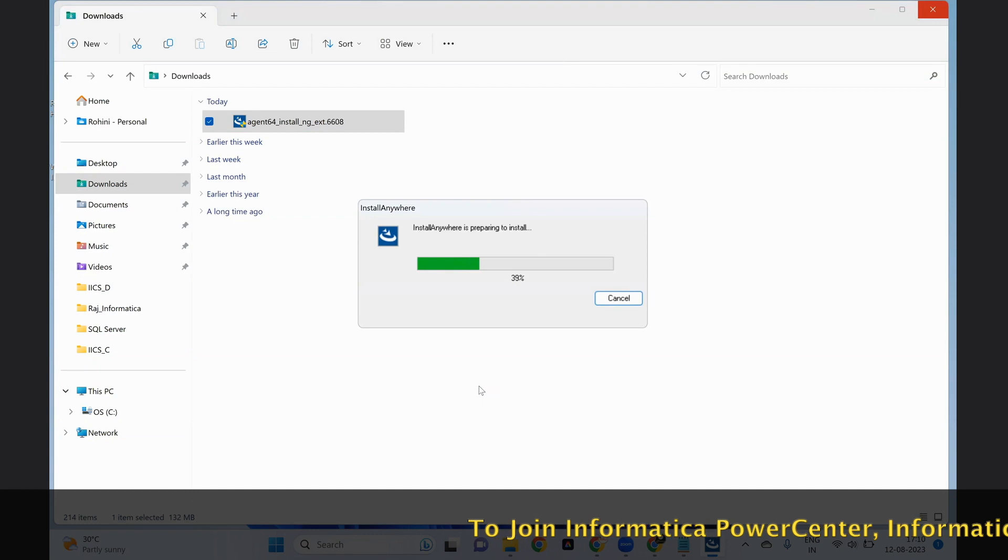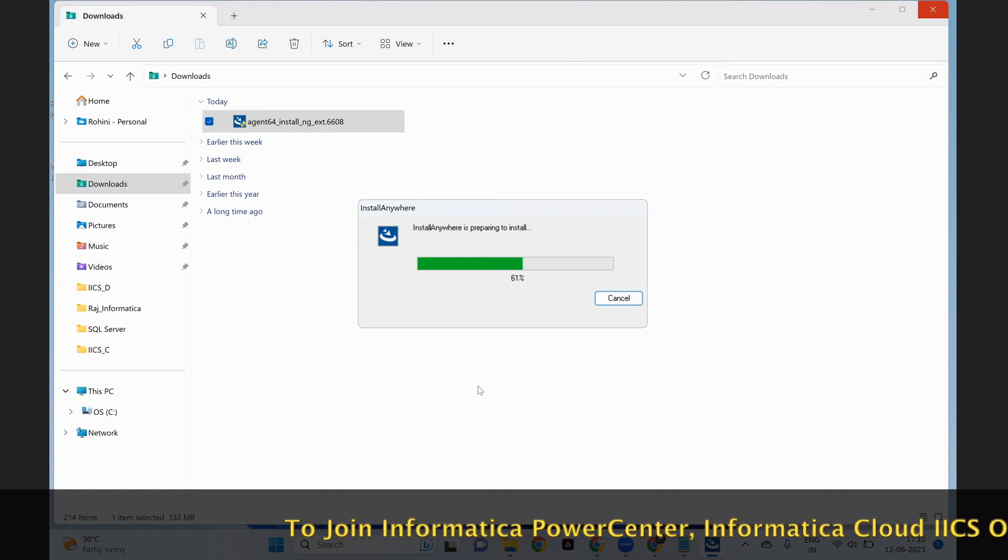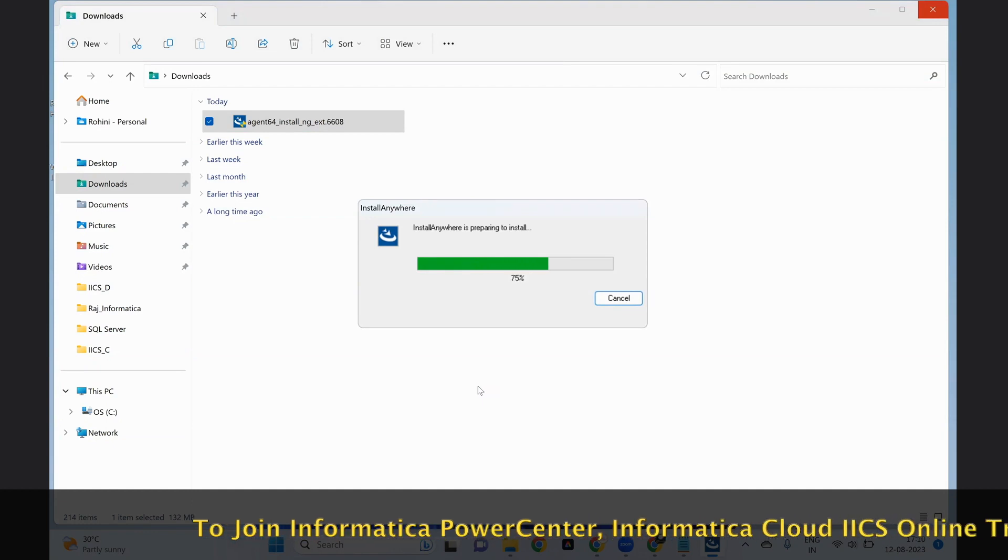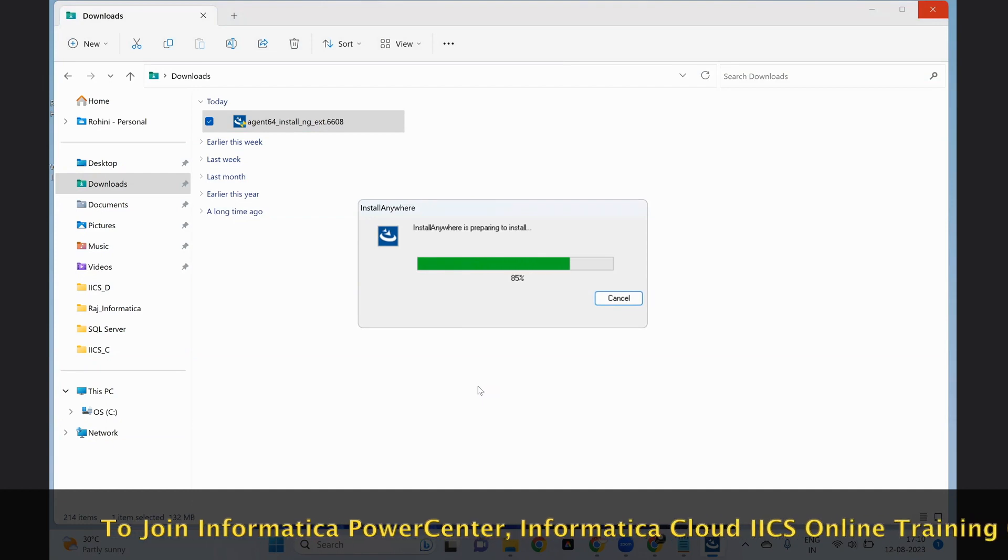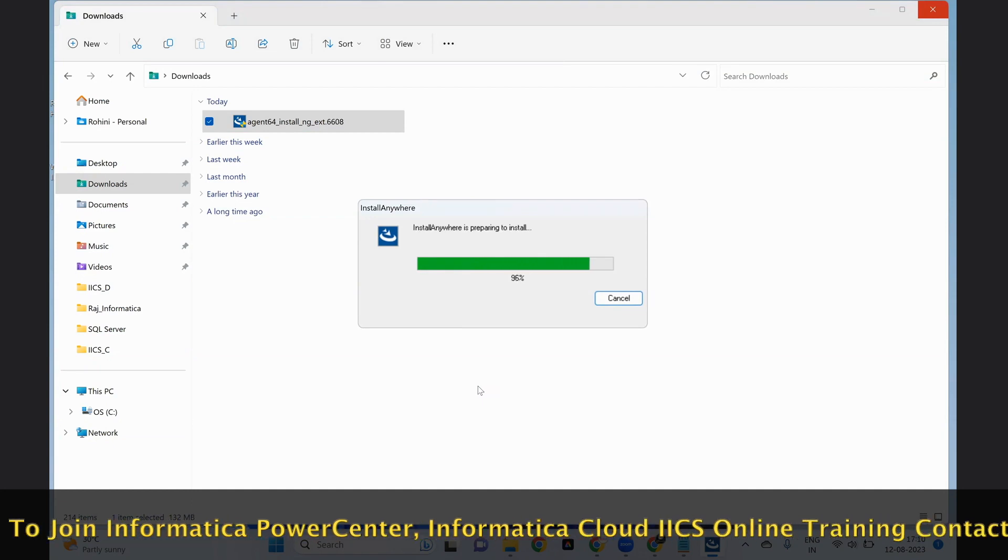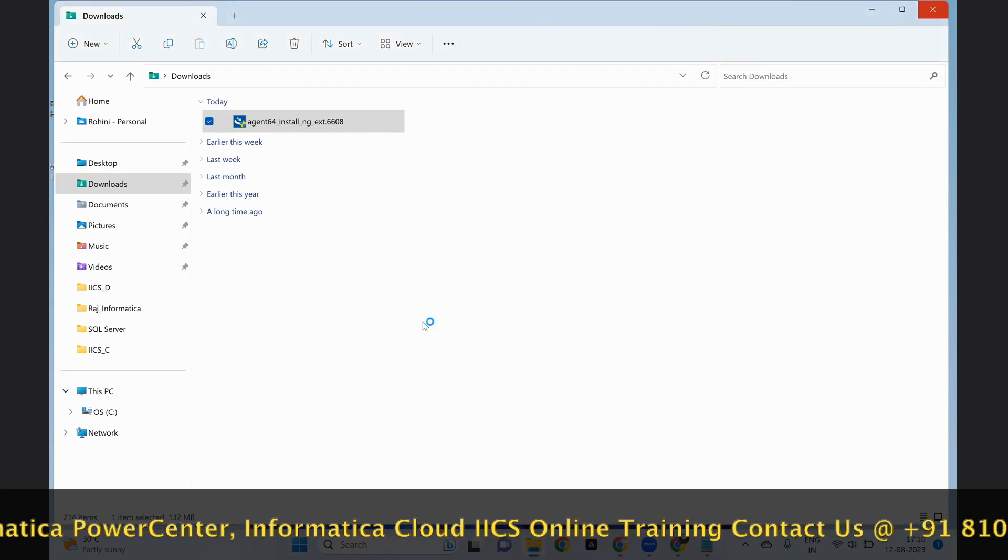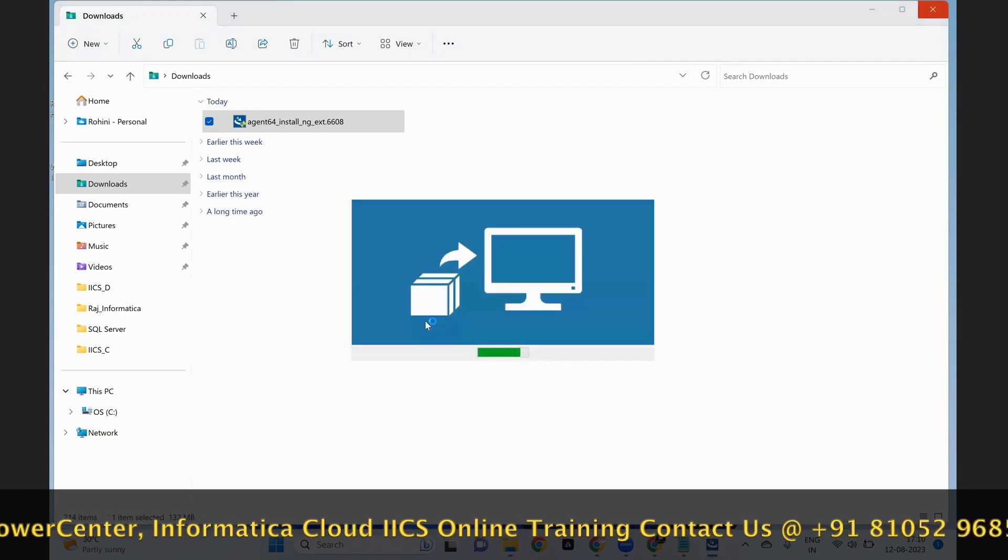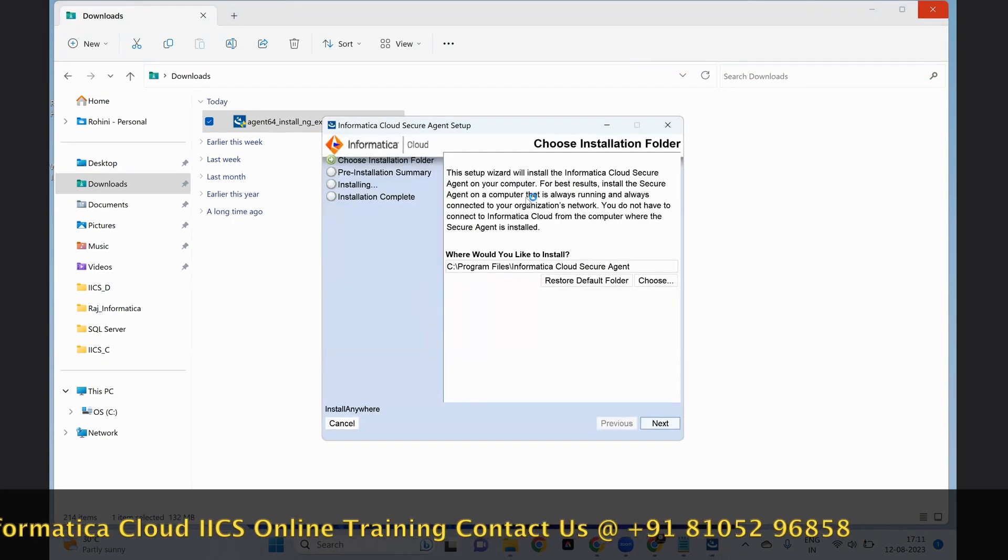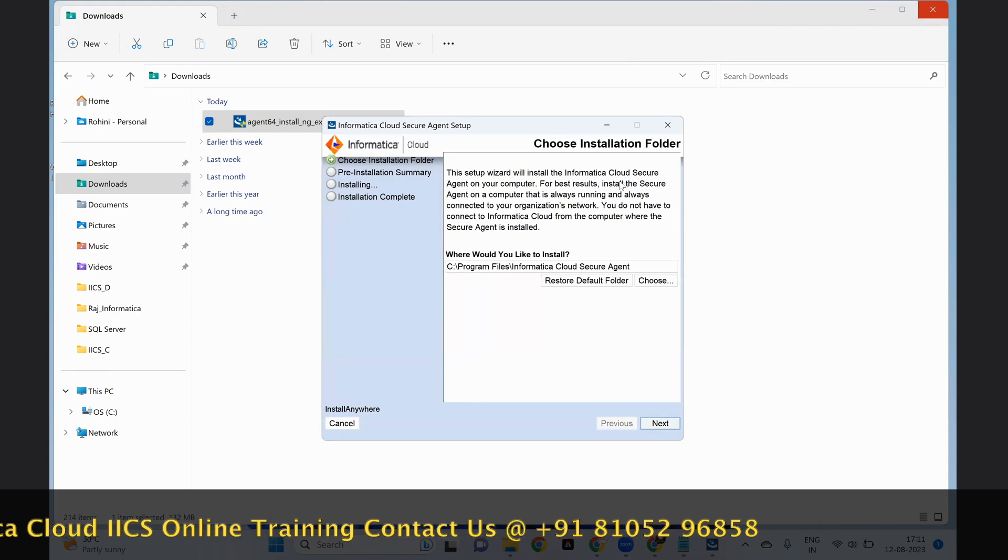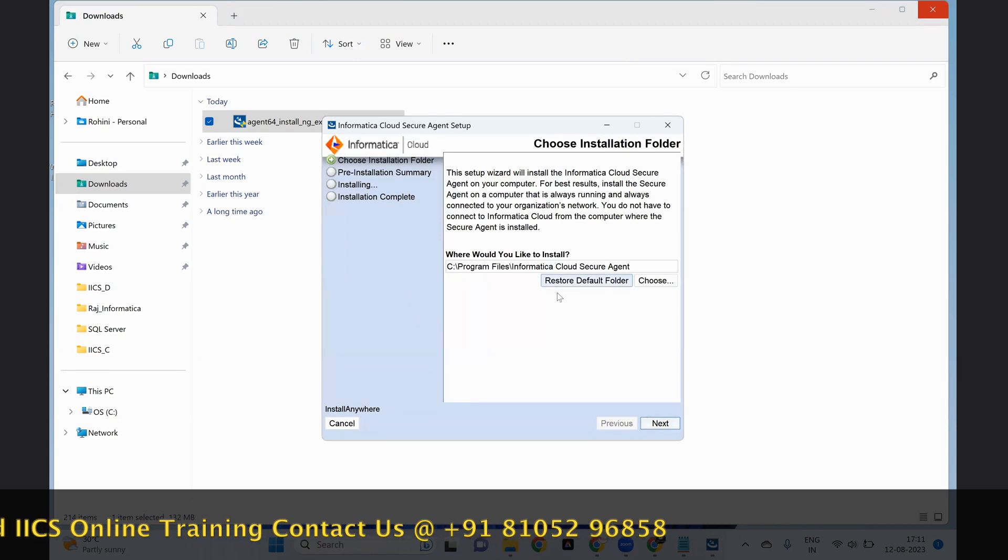Again, the installation process has started. Now the installation has completed without any errors.